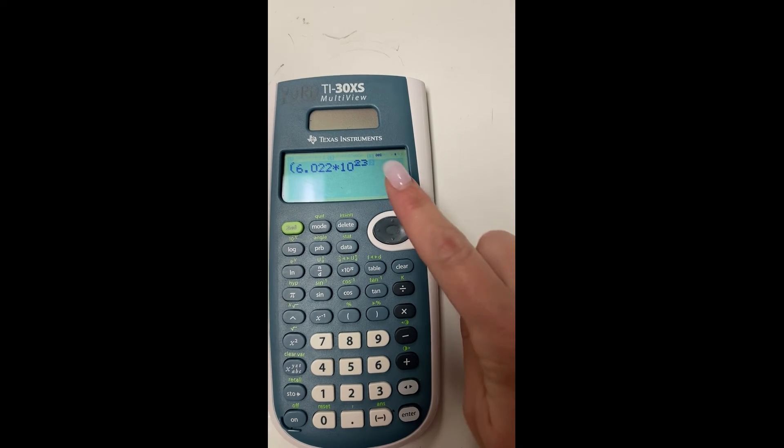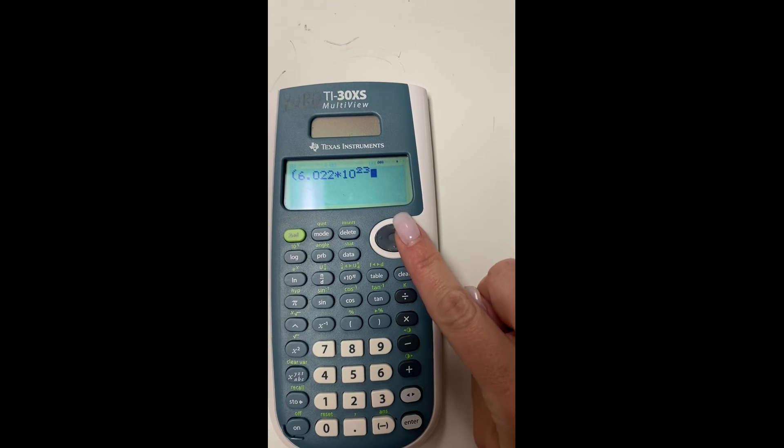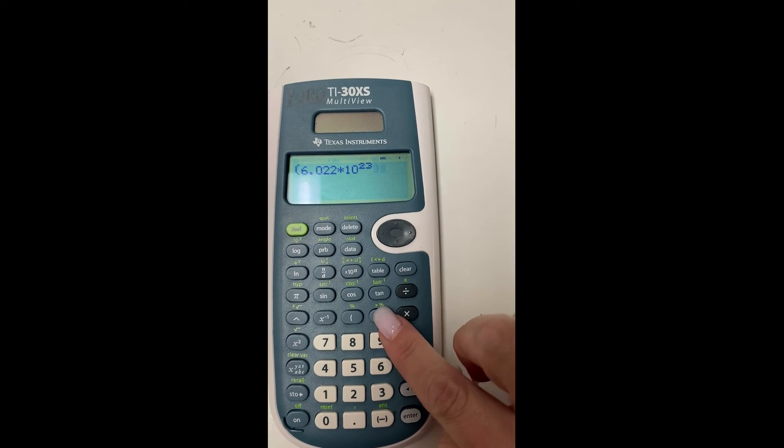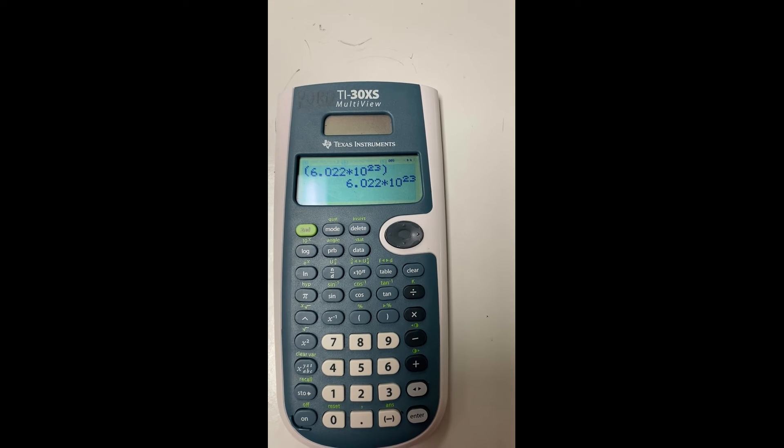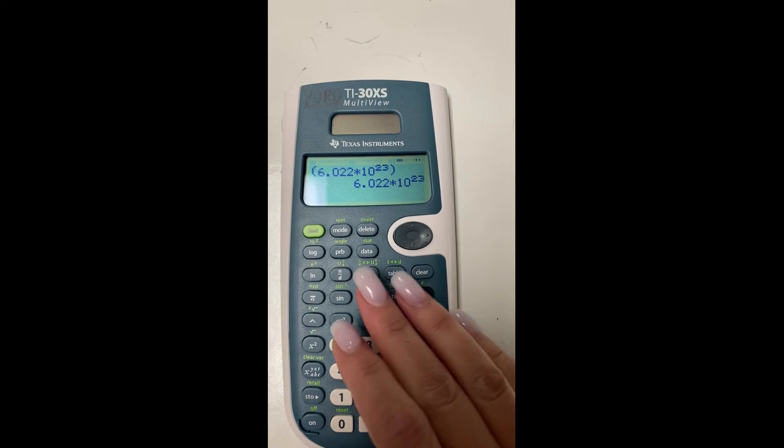And that will give you the times 10. You can go ahead and write the 23 and then toggle over to the right one. So you can close those parentheses.